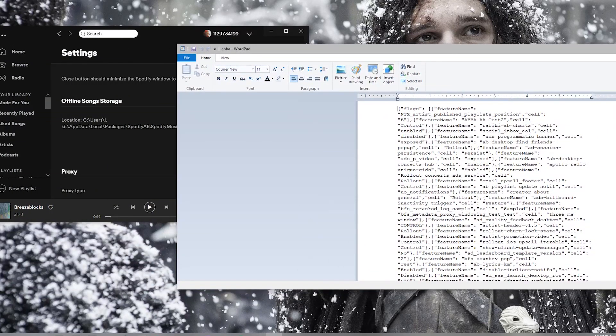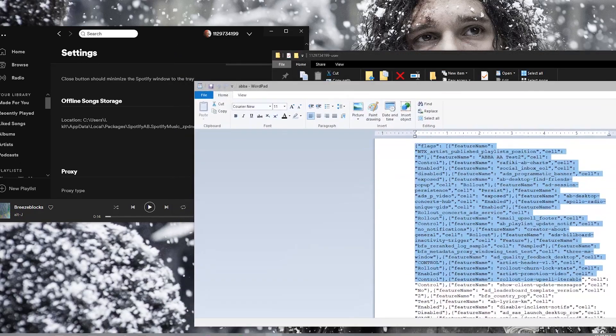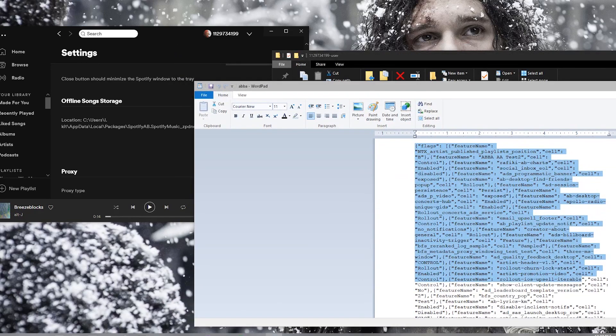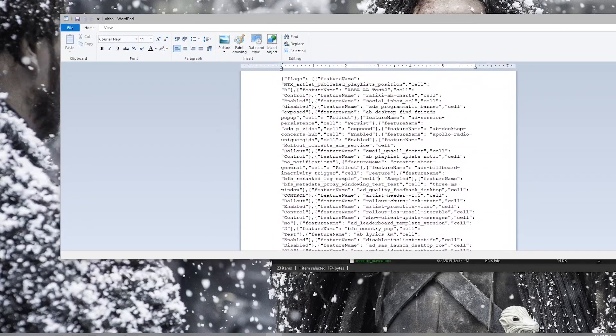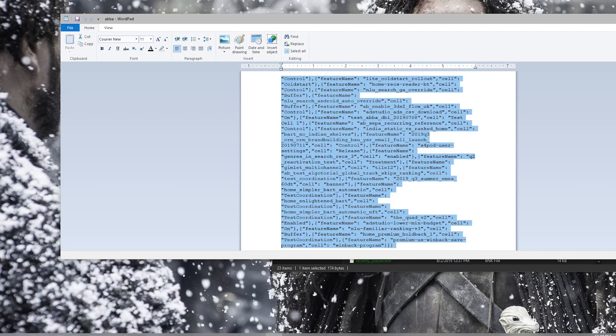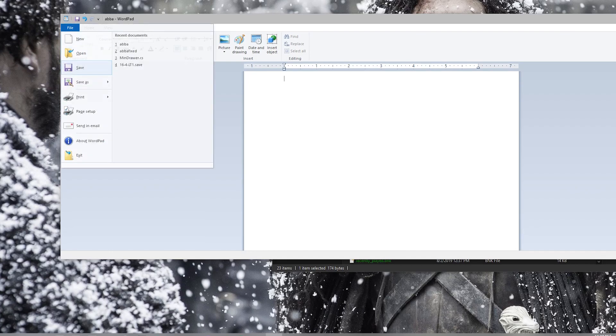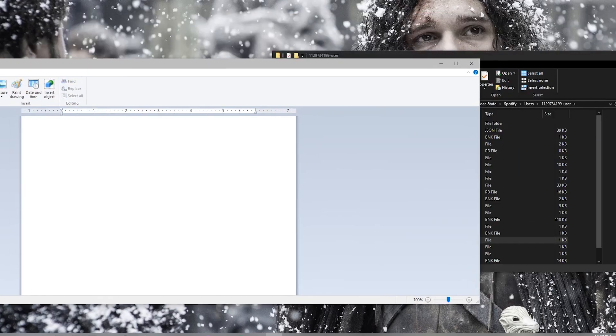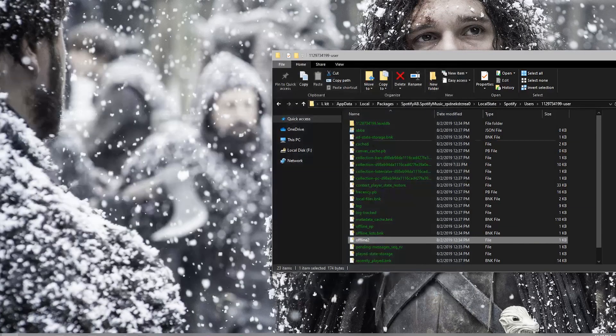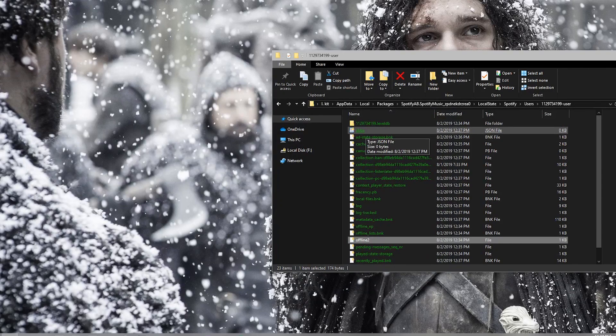And before you change anything inside this document, please close Spotify first. Once you've done that, just don't change anything in here. Just do CTRL A and delete everything. Then save the file again. I haven't had any crashes by deleting everything inside, so it should be safe.